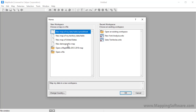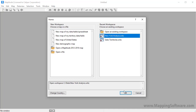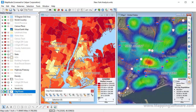If you have map files saved in previous versions, you can choose this option to import the maps into a Maptitude workspace. When you open a saved workspace, all the windows that were open are restored. For example, I'm going to open this workspace that I recently used, and Maptitude displays the two maps that I had open when I saved it.